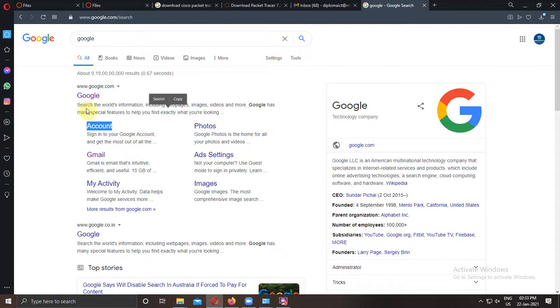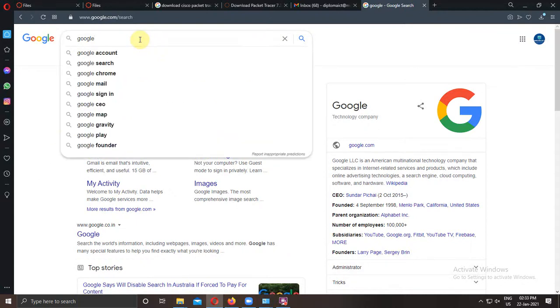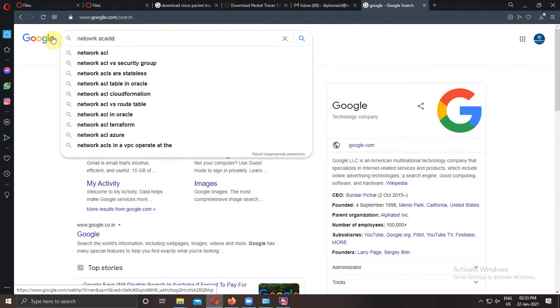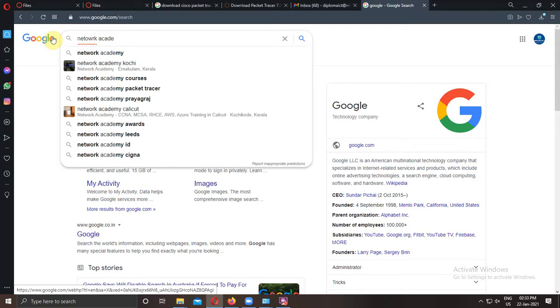Dear students, today I will show you how to download the Cisco Packet Tracer software from the Cisco original website.